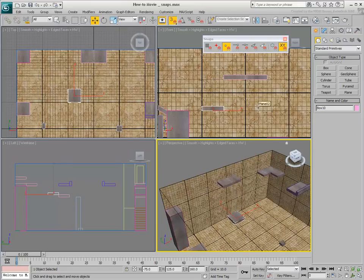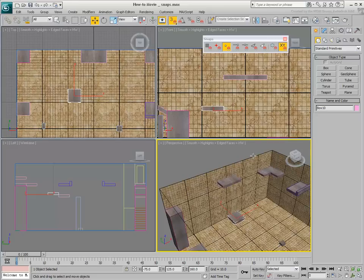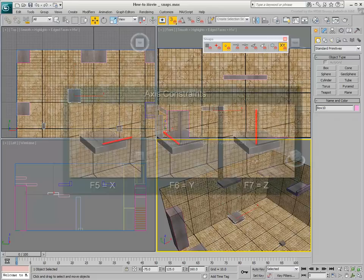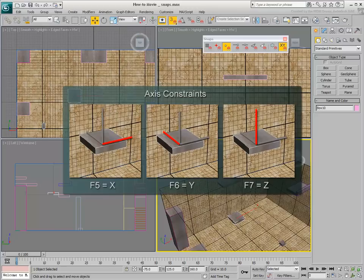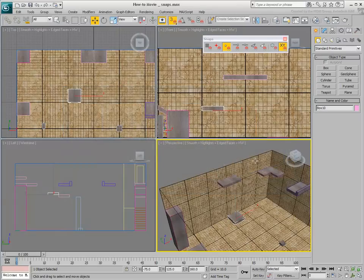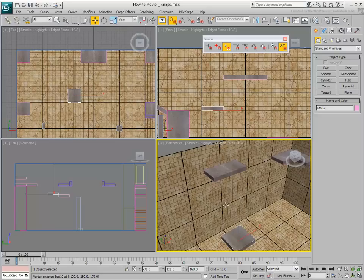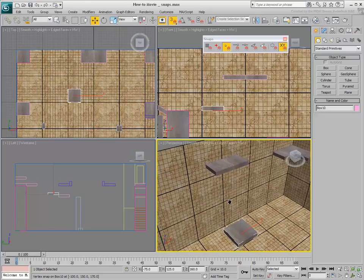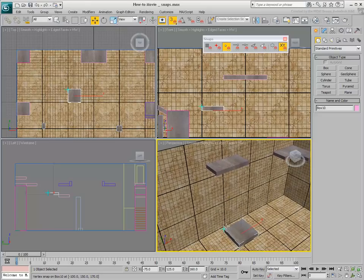Use Axis Constraints lets you snap to points on a single or dual axis translation. To move an object in X, Y, or Z, press the F5, F6, or F7 keys to enable a single direction at a time. Using 3D Snap in Vertex mode, notice how you can align a vertex to another while the object travels in one direction only.